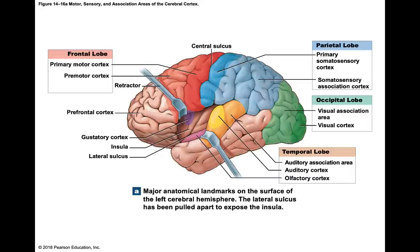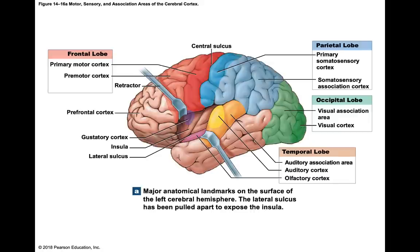The primary motor cortex is like a keyboard on a piano — if you strike a certain key, that causes a certain muscle to contract. Each area of the motor cortex corresponds to a specific muscle.